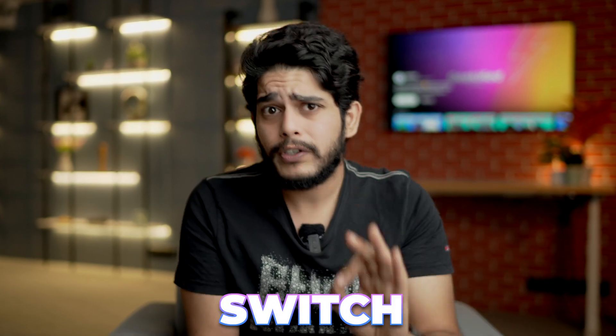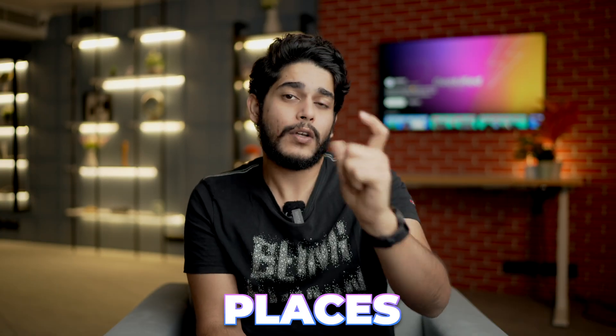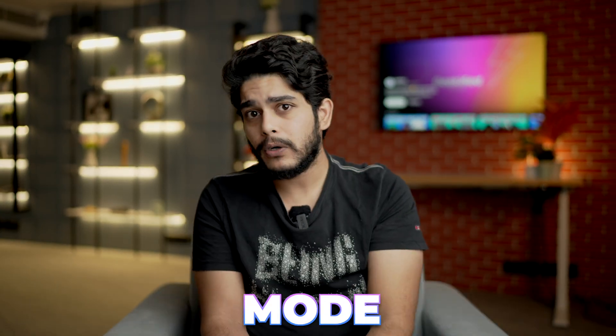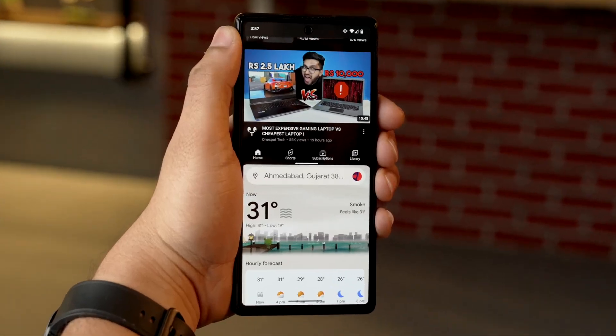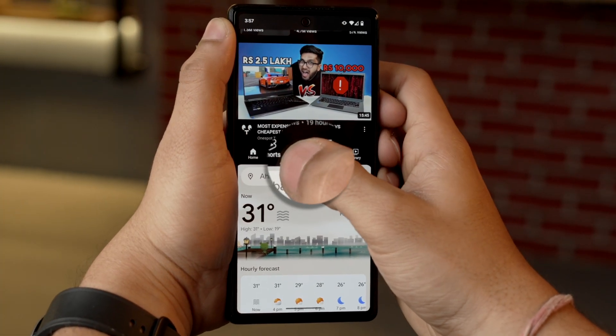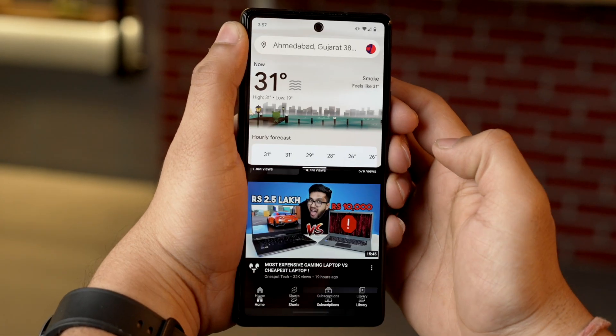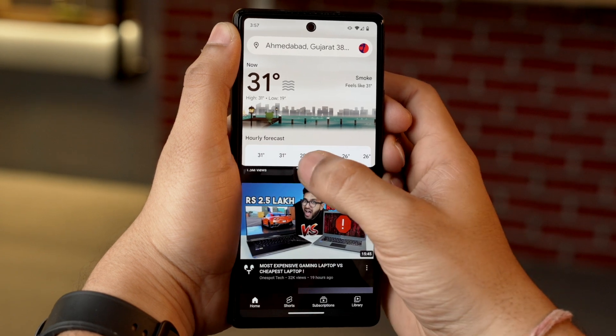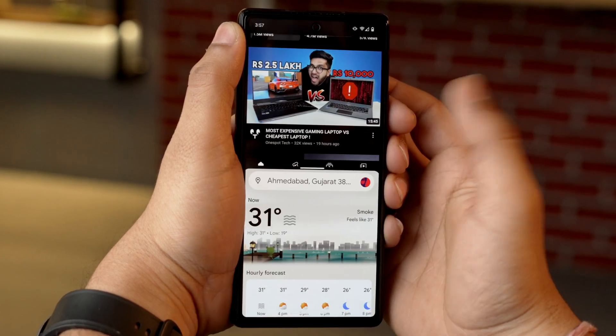Now the question arises: is there any way to switch the places of those apps in split screen mode? Yes. All you need to do is just double tap on the black bar in between those windows and your apps will switch places.